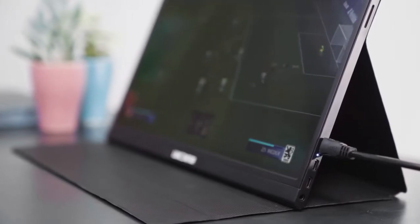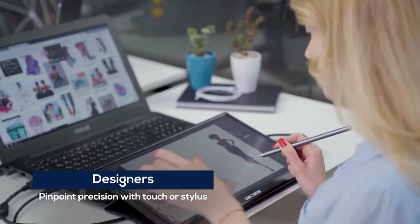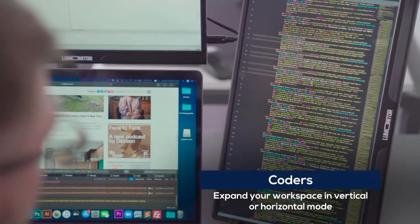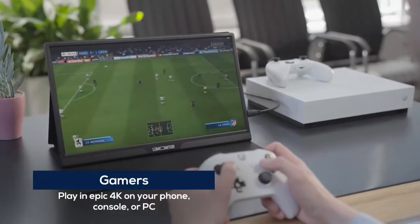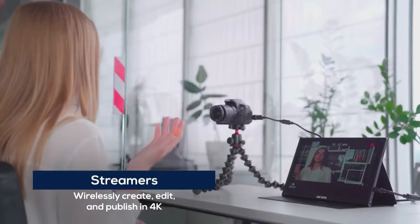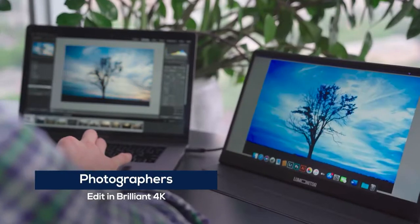LuMonitor is a perfect companion for designers, coders, gamers, remote workers, streamers, and photographers.